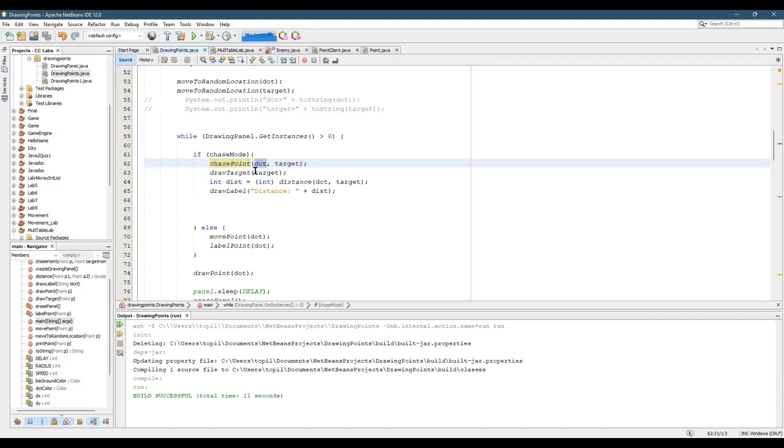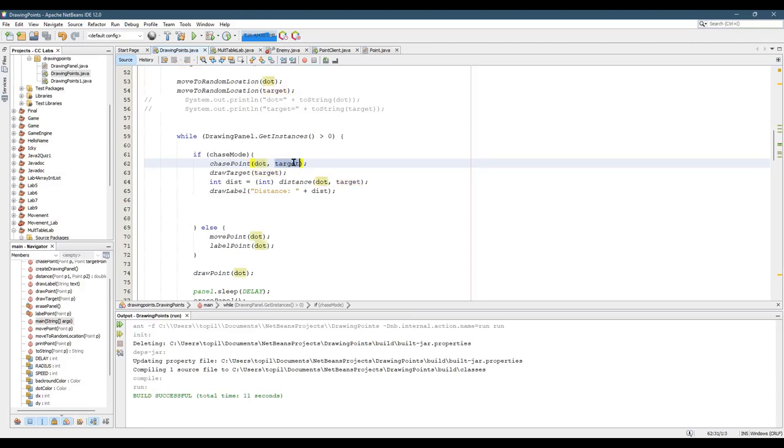It takes the dot, which you're going to change the x, y coordinates of the dot. You need the target because you need to know, should the x coordinate be getting bigger or smaller? Should the y coordinate of the dot be getting bigger or smaller to chase the target?